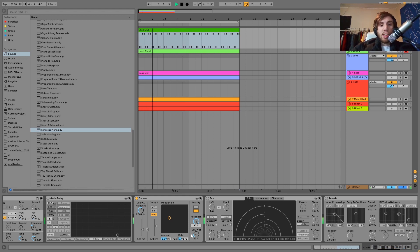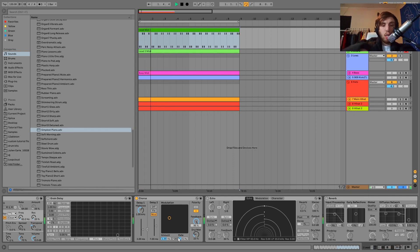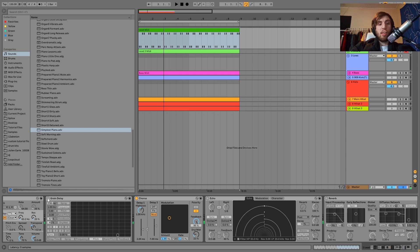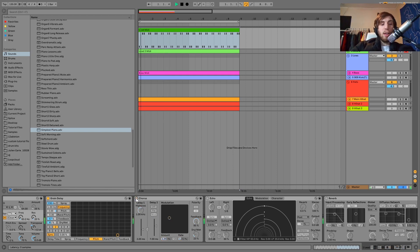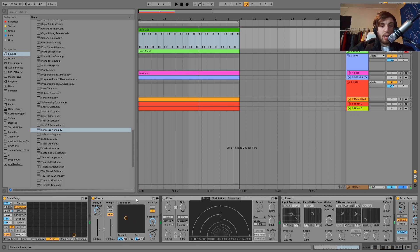It creates this kind of thing, and now we have even more movement — you can hear this is swirling around. I have a pretty slow rate, so we're just getting this swirly, metallic thing. Here's just the grain delay, and then the grain delay with the chorus — you see how it's all working together.